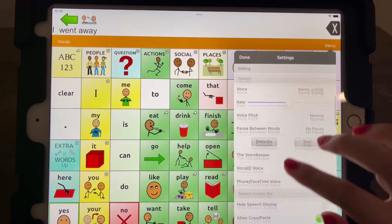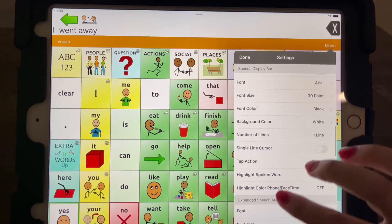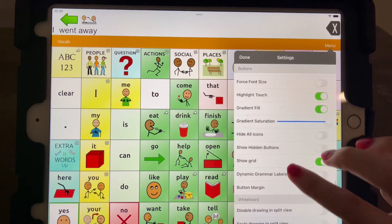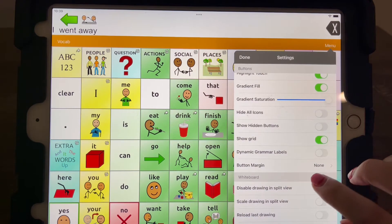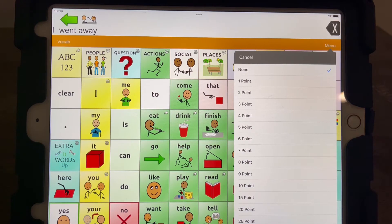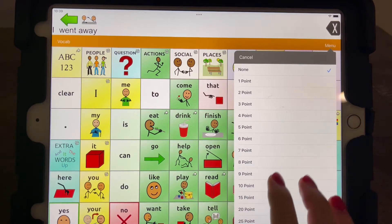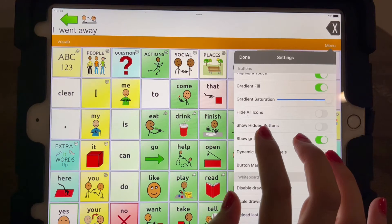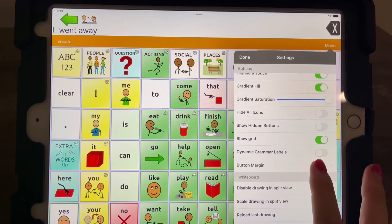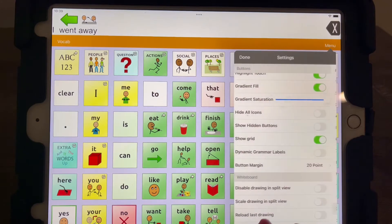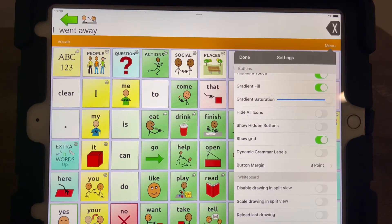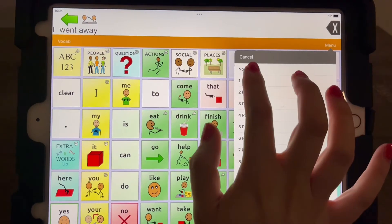The next thing we're going to go to is button margin. There are a lot of different things you can edit here. If you think it may help your kid — not everyone does this — you can change the size of the margin in between each button. If you think having a bit of an outline will make it easier to touch the right button, you can make a pretty big one. Some people recommend eight; for us it doesn't really make a difference, so I'm going to say nine.